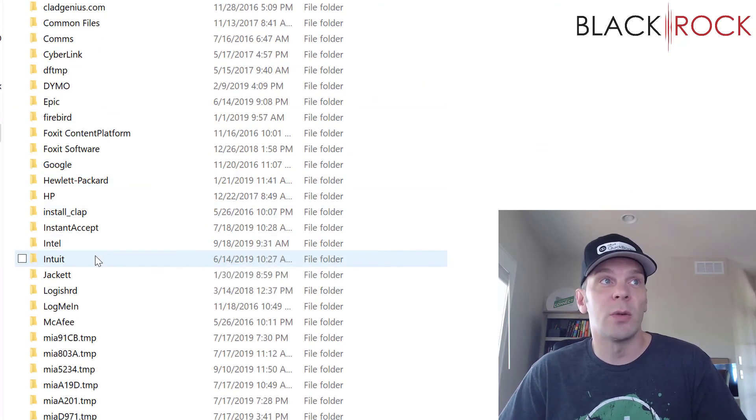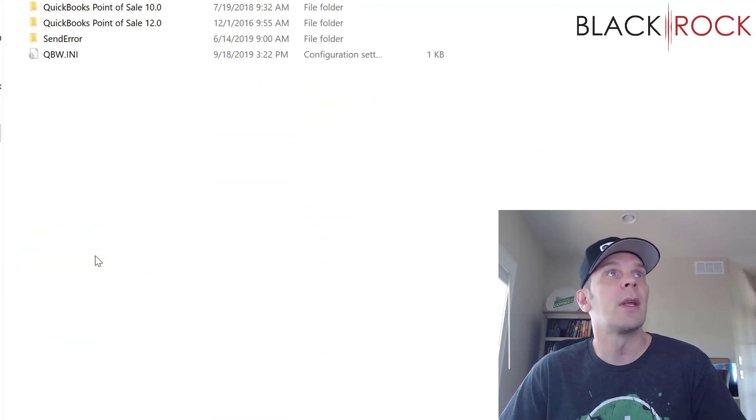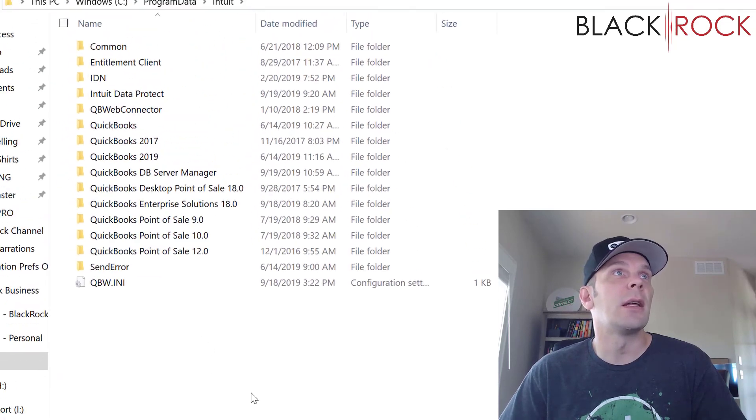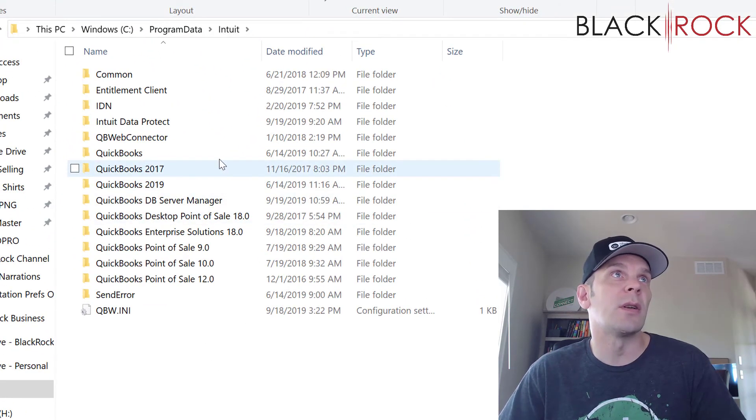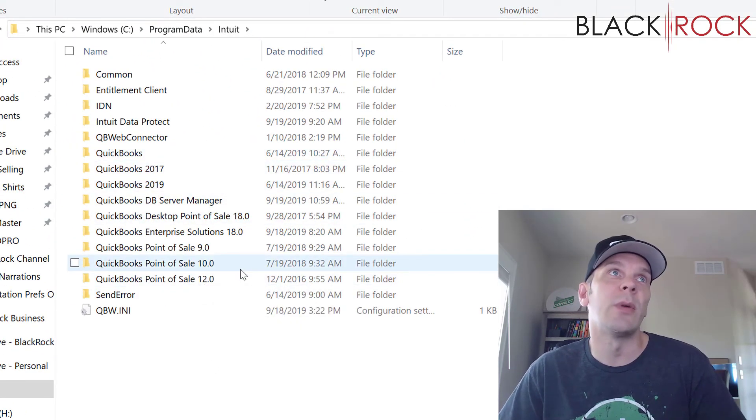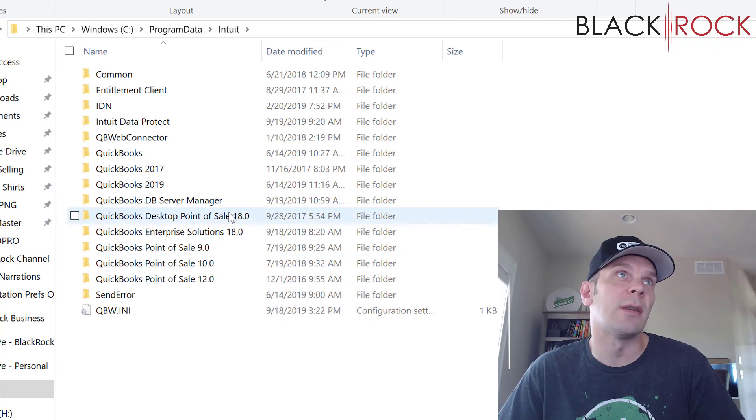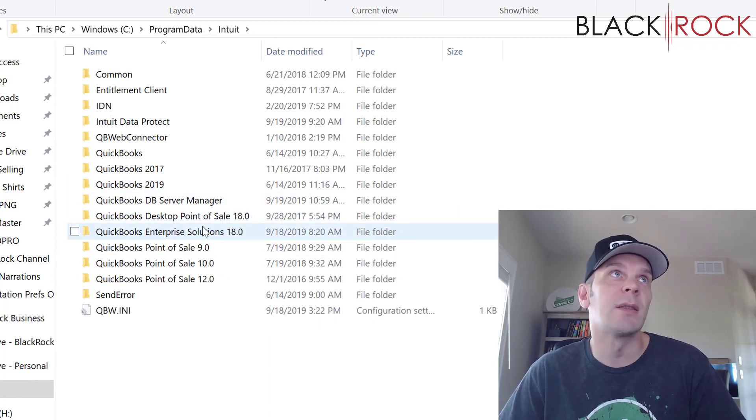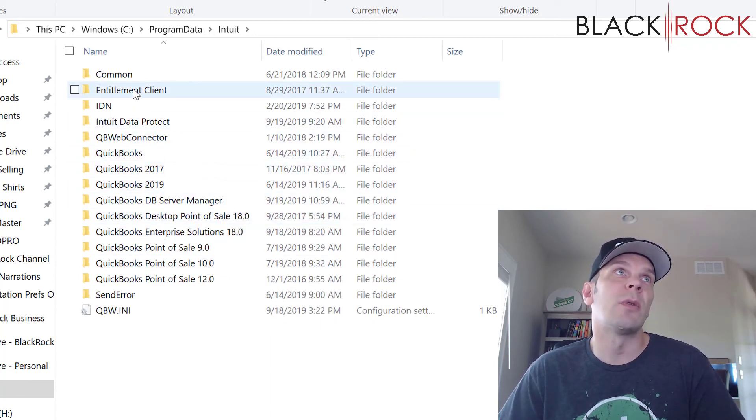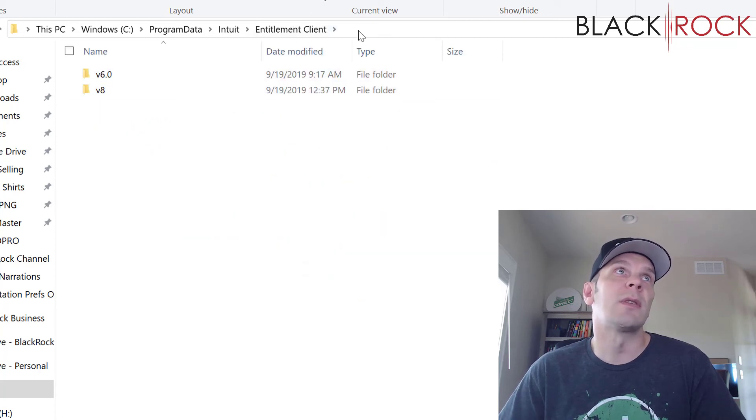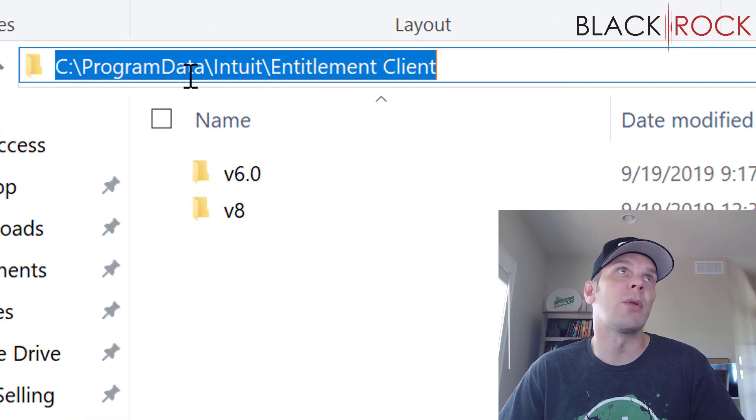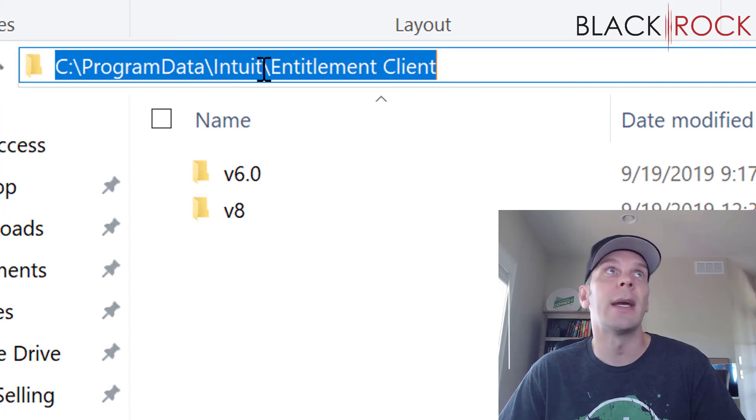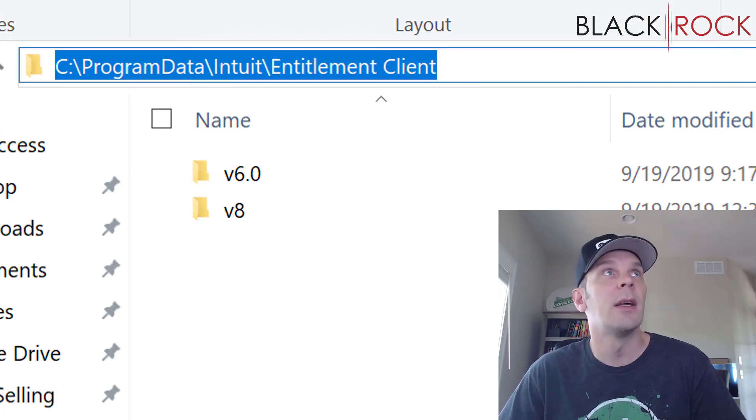I'm going to head into Intuit here. And then you can see all the QuickBooks programs that you have installed. I have quite a few, but you probably have less. But here, you are going to want to find the entitlement client. So once again, at the top here, we have gone to C, program data, Intuit, entitlement client.